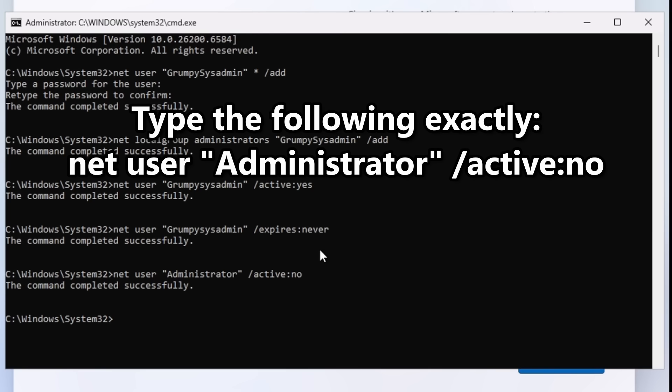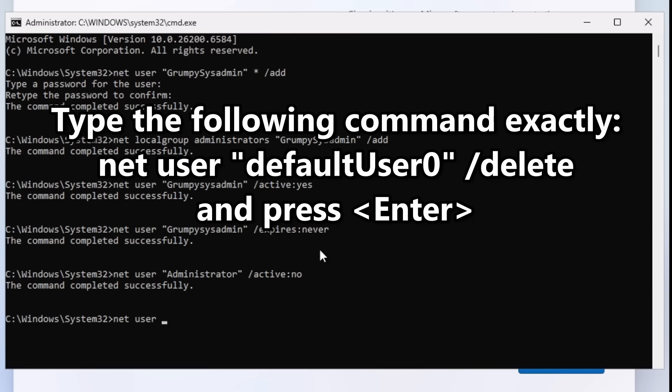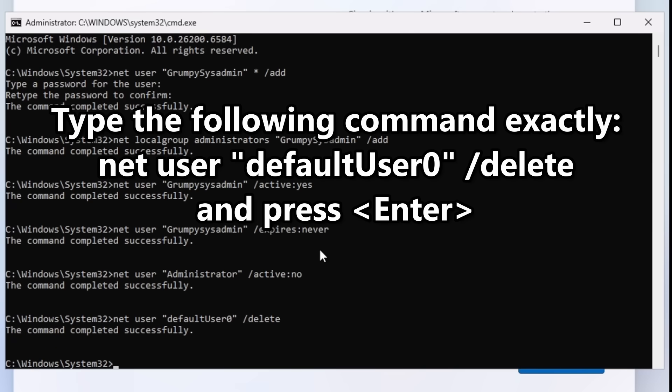The built-in administrator account is not needed and is a vulnerability if left enabled. Normally Windows disables it by default, but since we're creating an account this way we need to do it ourselves. Step 6: Type `net user "defaultUser0" /delete` — make sure the 'U' in 'defaultUser0' is capitalized — and press enter. This deletes the temporary setup account that's no longer needed.